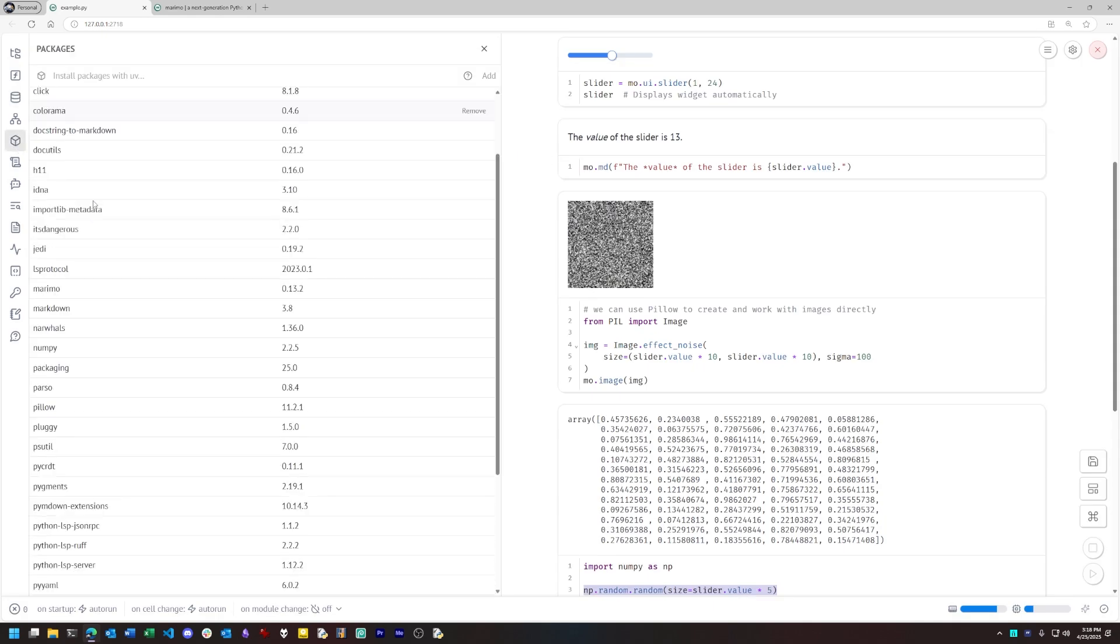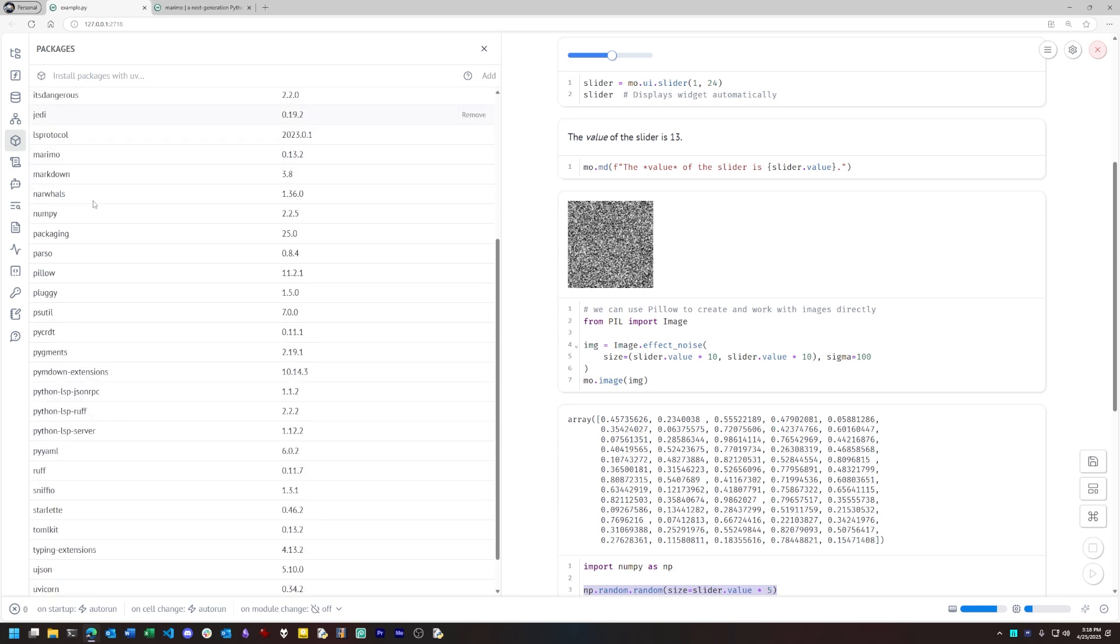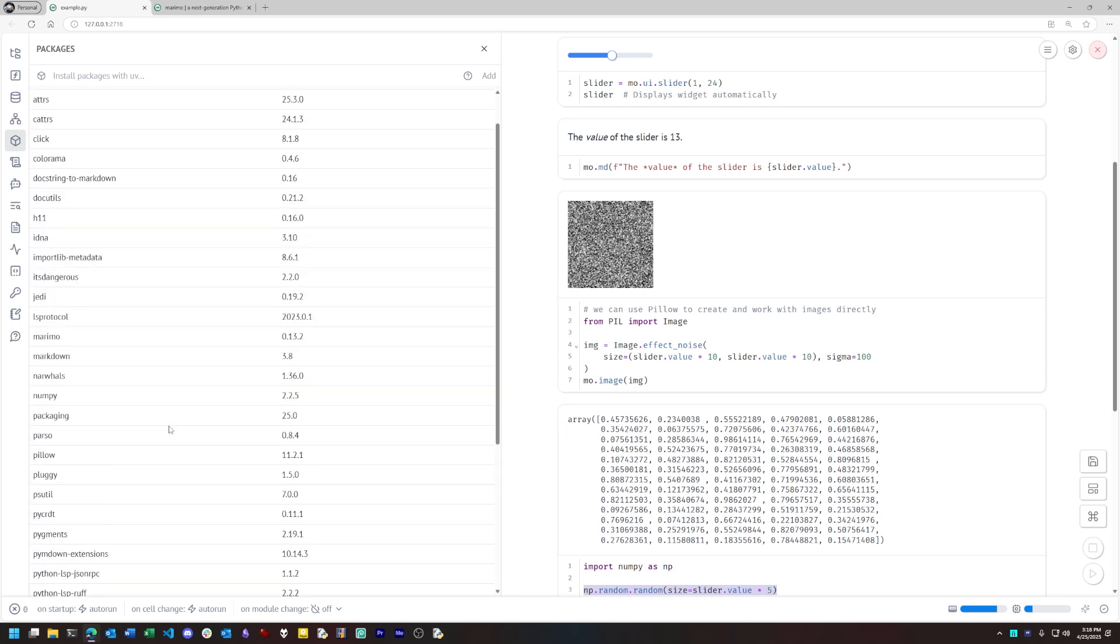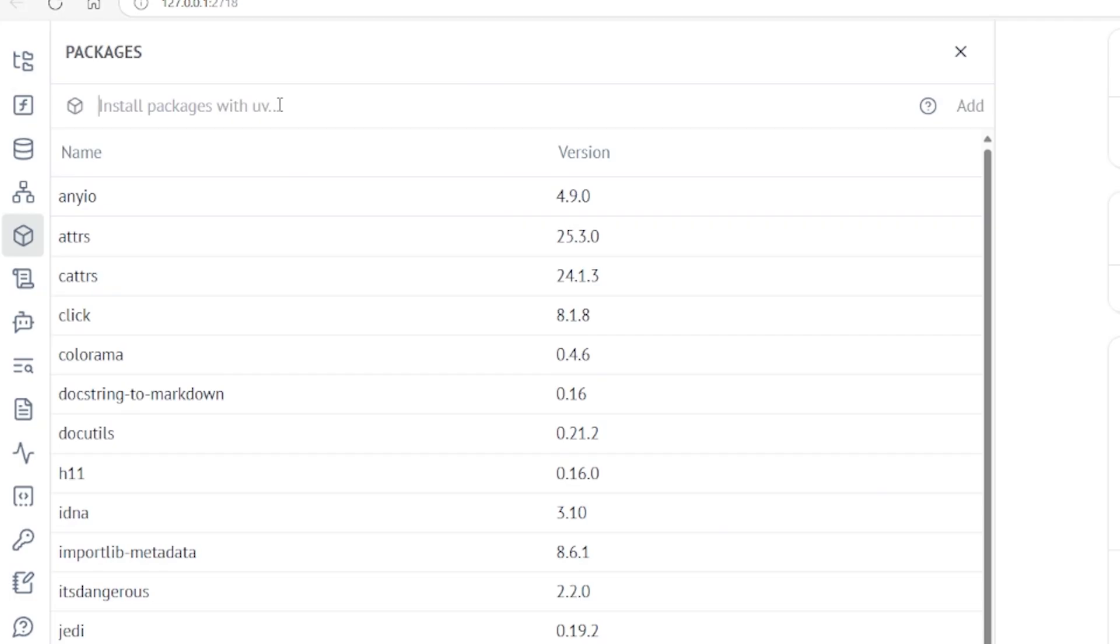There's even also a special sandbox mode where you can have your notebook's dependencies automatically detected, installed, and kept separate from the underlying Marimo installation. But you can only use that mode if you have the third party UV management tool installed. So it's worth experimenting with if you're trying out UV also.